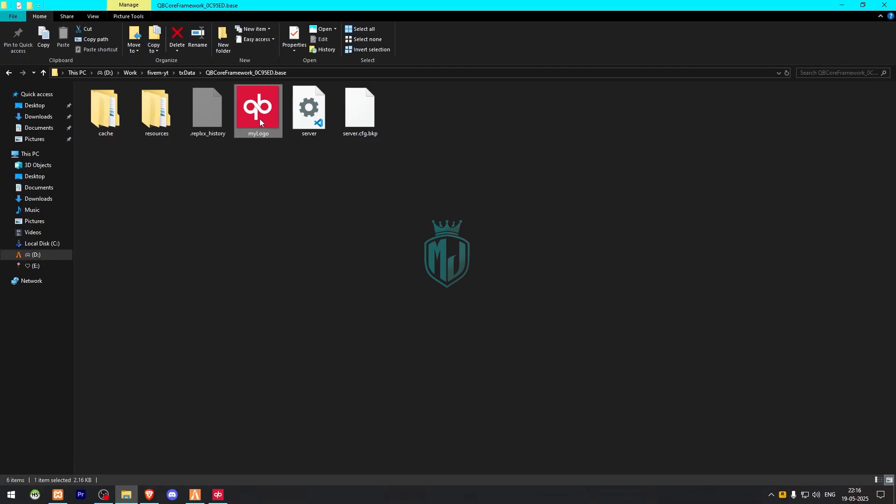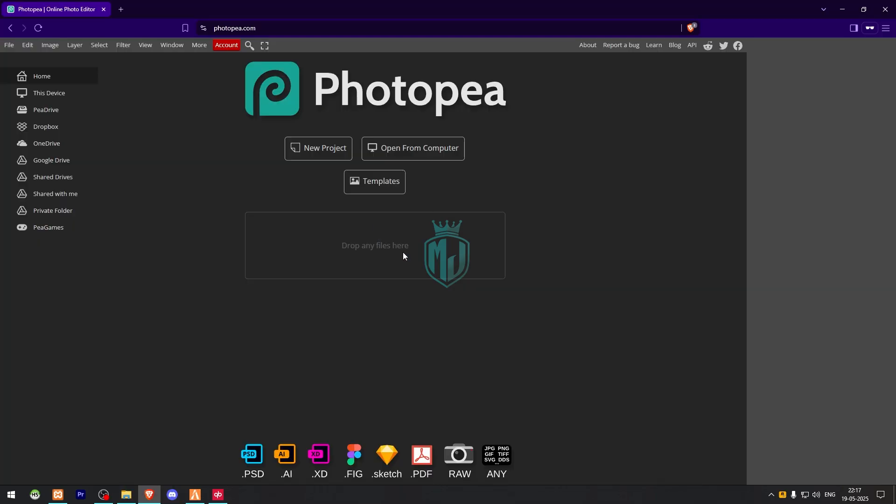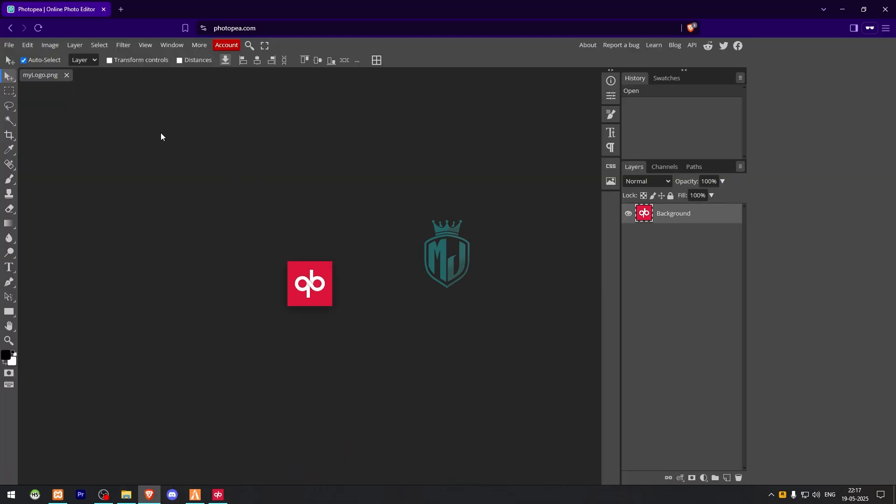First we need to change the logo. Just copy it and you can use any photo editor like Photopea, Photoshop, or anything. You can easily change it. If you don't have the logo, the resolution is 96 by 96 for your FiveM logo.